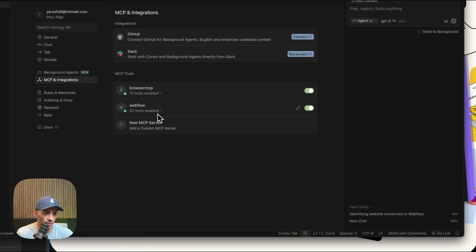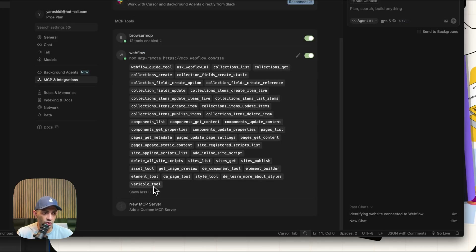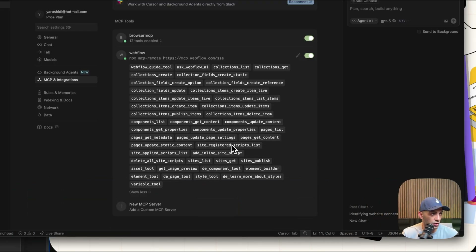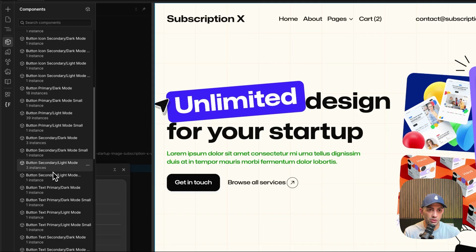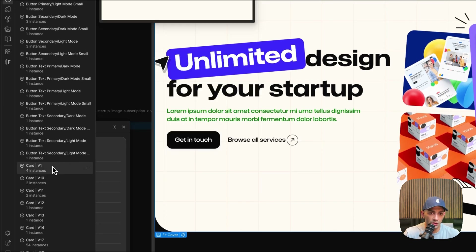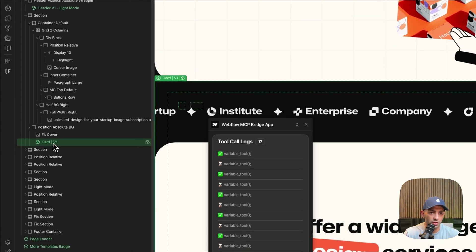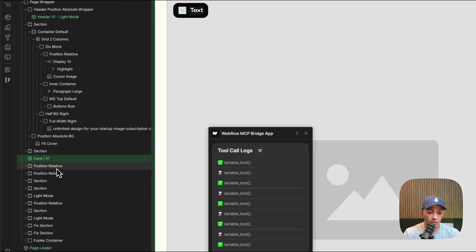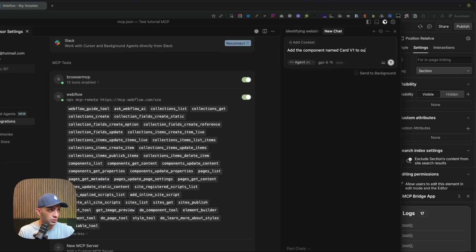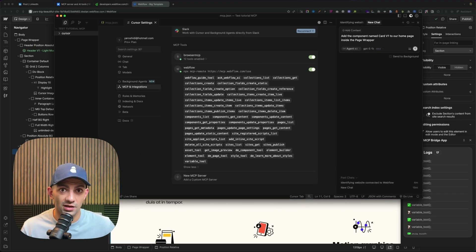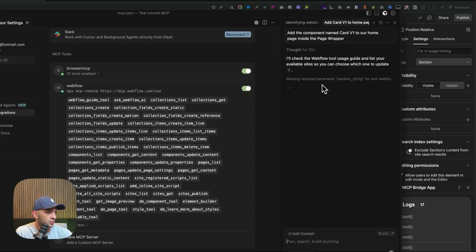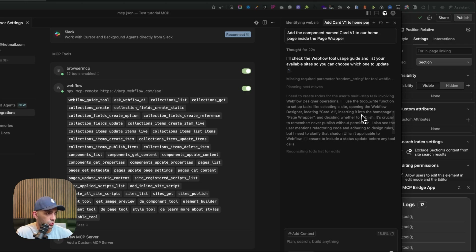It's a simple use case, but you can imagine what else you can do. Let's push further — I started a new chat. Going to MCP integrations, you can see the many tools Webflow offers, the new ones for the Designer: component tool, element builder, style tool, and more. I want to add a component to the page. Looking at components in the template — let's try 'Card v1'. I'll tell the MCP to add Card v1 directly on the home page.